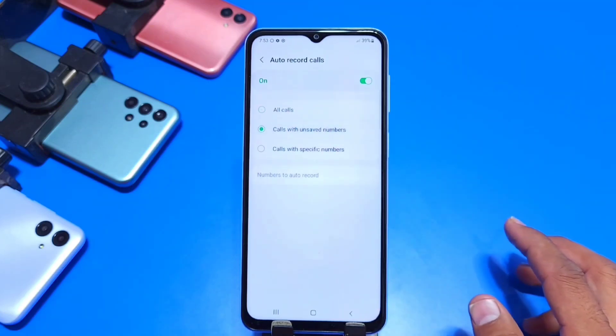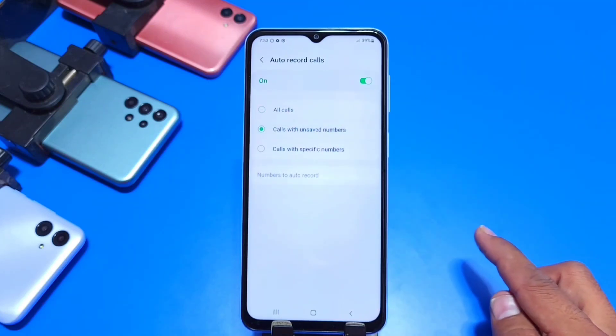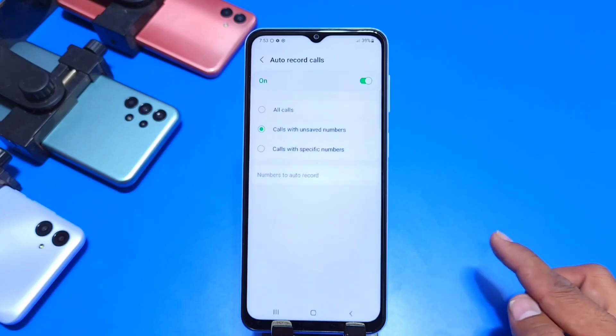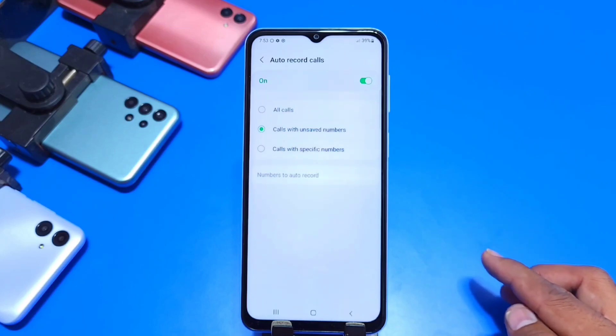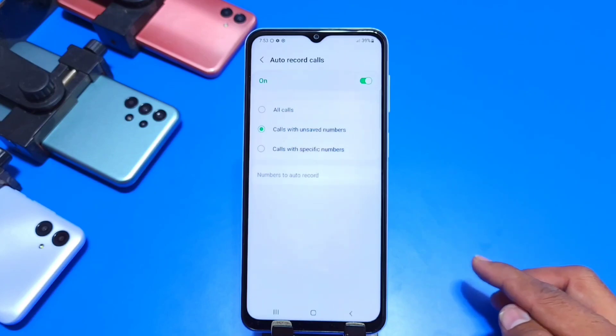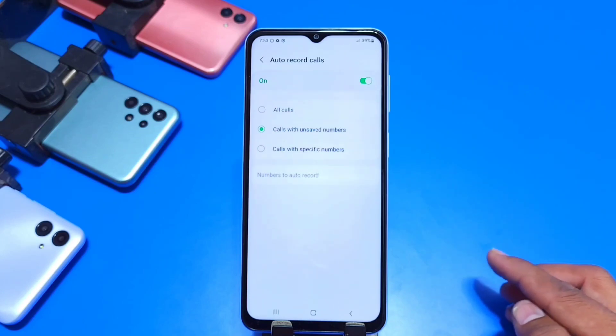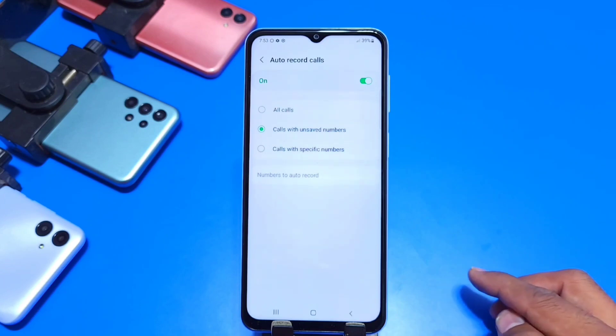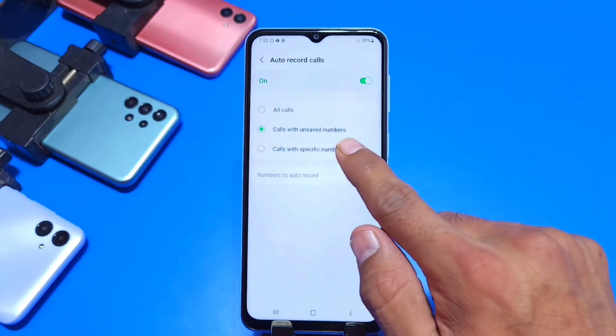The second one is Calls with Unsaved Numbers. If you enable this option, then your phone will record only those calls which are incoming or outgoing with an unsaved number.